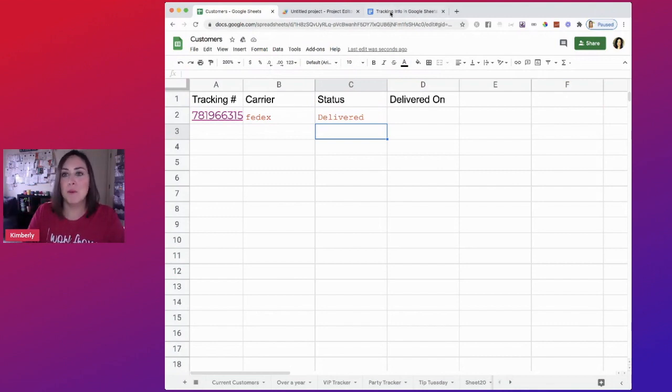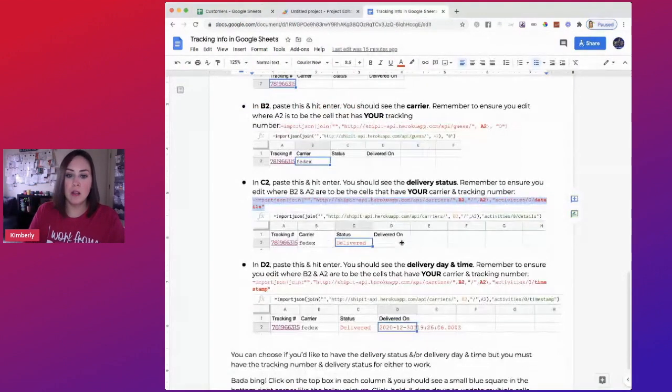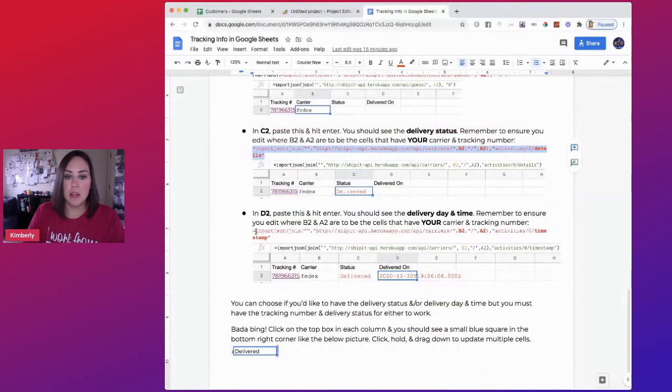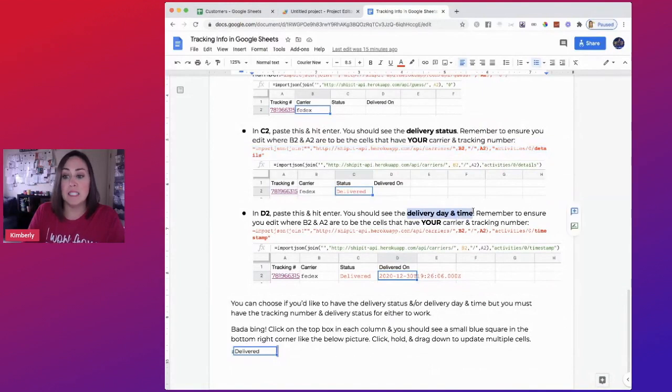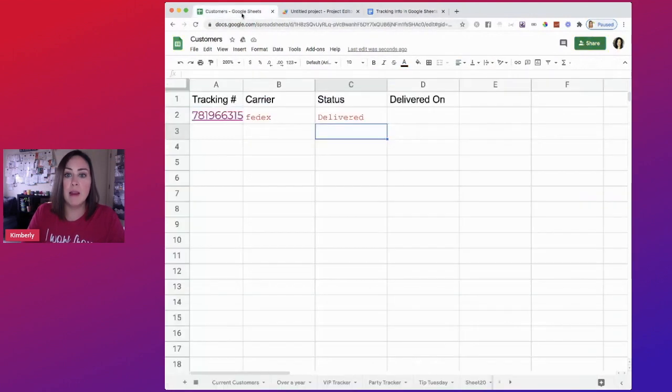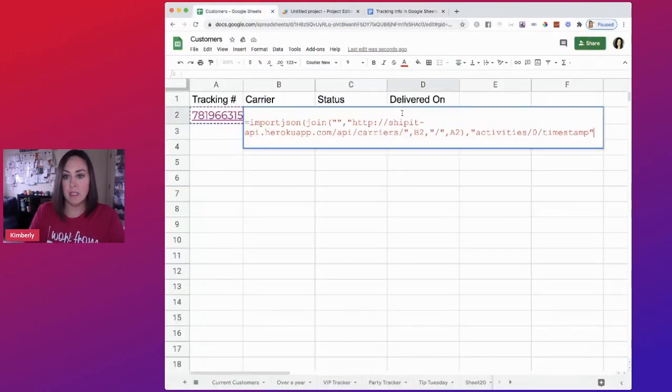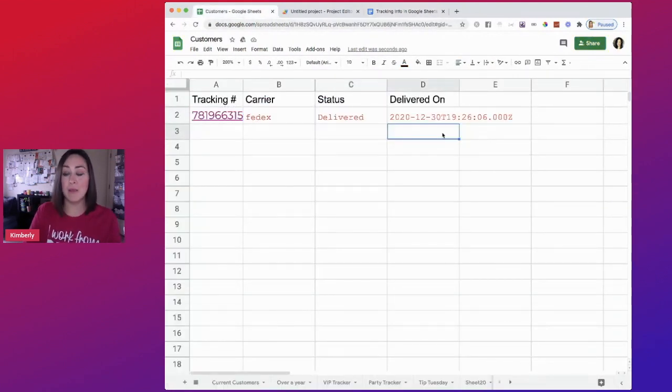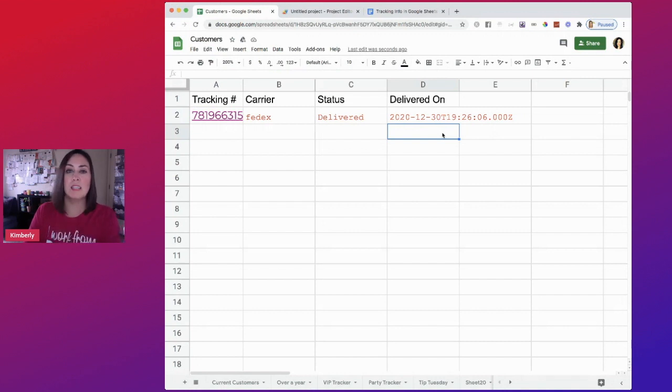Now, a next step further, we can come down here and now we're going to get the delivery date and time to see when exactly it was delivered. Copy that, come back over here, paste. And look at that, it was delivered on December 30th at 7:30 PM.